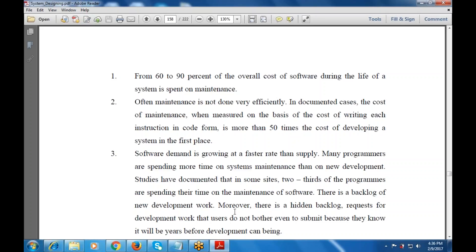This depends on the requirements of the user, the programmer, and the development process. After maintenance is done, it is not always done very efficiently. The cost of maintenance is significant. This 60 to 90% figure is a rough idea, because the majority of the cost is also spent on maintenance, that is after implementation — when we implement the system.